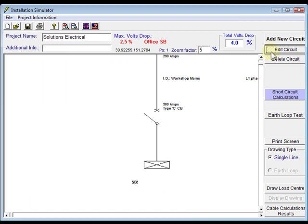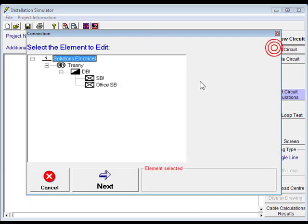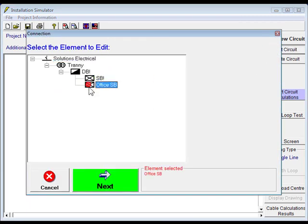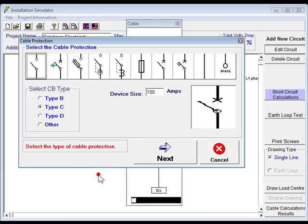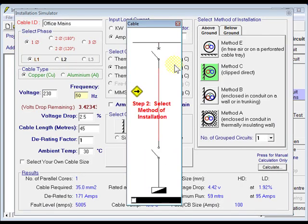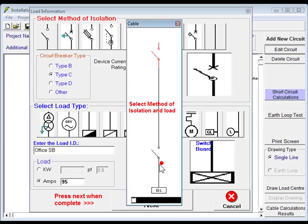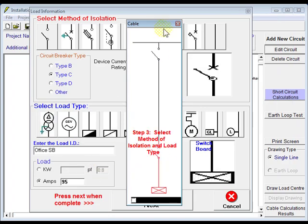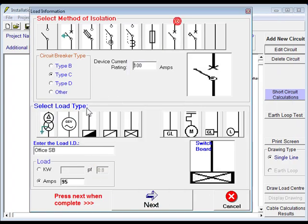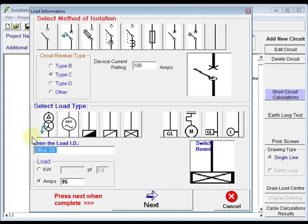Ok, then we can edit the other circuit. Office2, click next, next again. Ok, we'll change that to SB2. Click next.